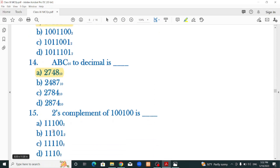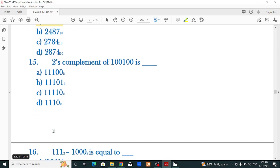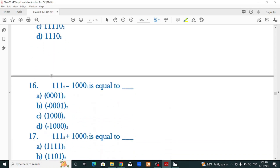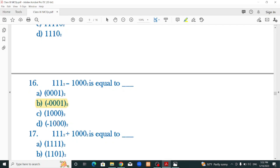The 2's complement of 100100: first find the 1's complement, which gives 011011, then add 1. The result with 1's complement is 011100. The correct option involves minus 7 and the answer here is correct.